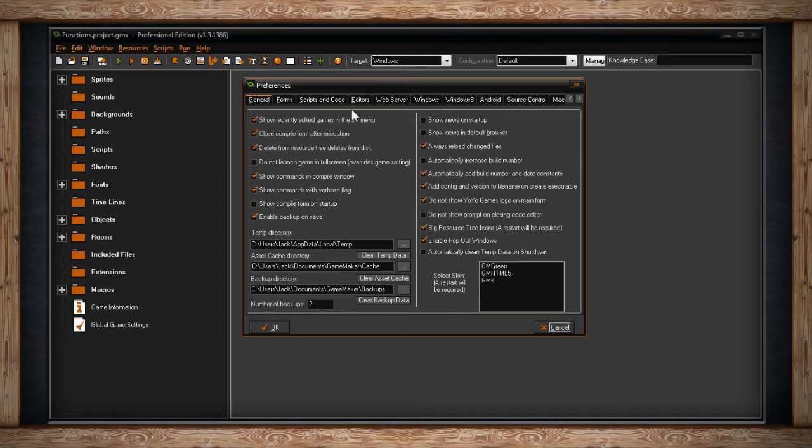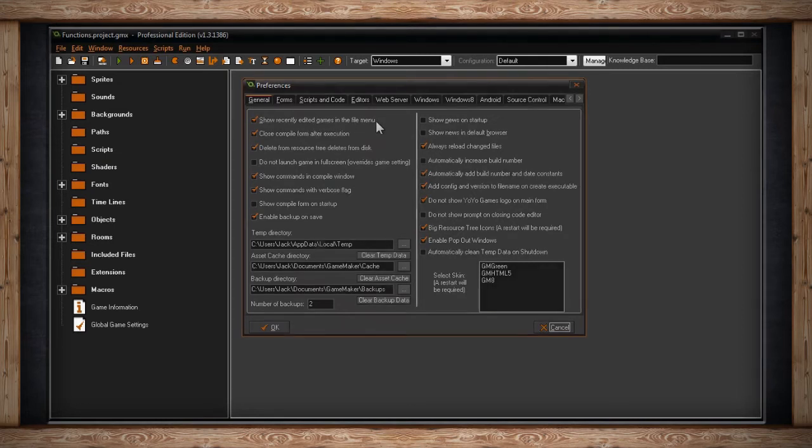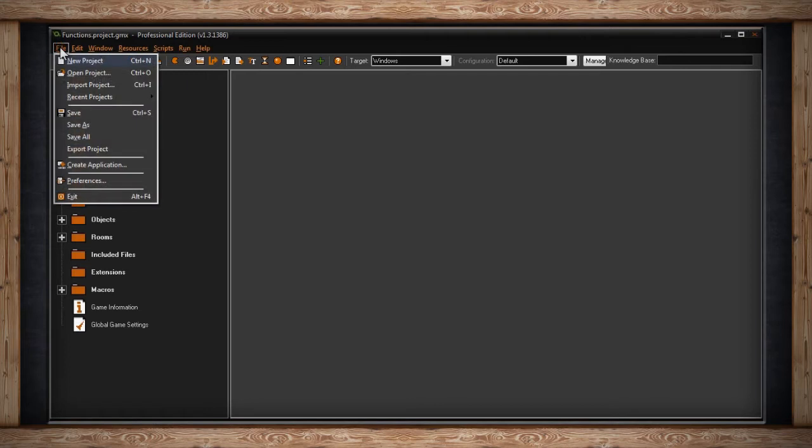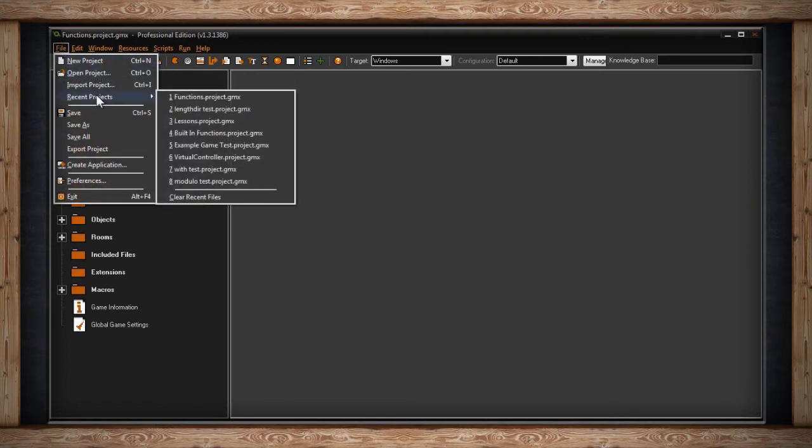The first tab is General. The first option is Show Recently Edited Games in the File menu. If this is checked, then the eight most recently edited games will appear under the Recent Files in the File menu. Here's where you find Recent Projects.